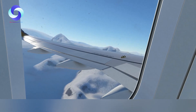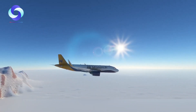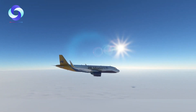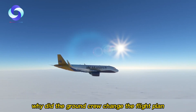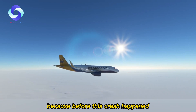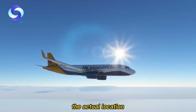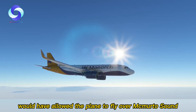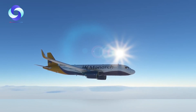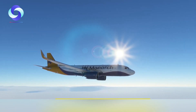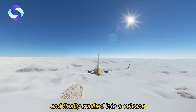An independent investigative body issued a different opinion on the main cause of the crash, pointing to Air New Zealand's error. More precisely, Air New Zealand had set up a faulty chart — the ground crew had changed the flight plan chart but did not clearly inform the crew. Before this crash, someone had noticed that McMurdo Sound on the chart did not match its actual location. Air New Zealand then adjusted the coordinates of McMurdo Station on the chart but did not inform the flight crew. As a result, the crew followed the adjusted flight coordinates, kept descending in altitude, and finally crashed into the volcano.